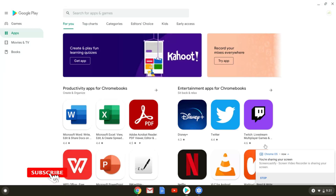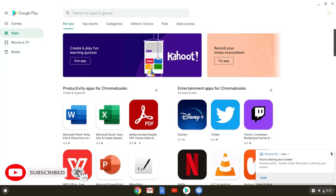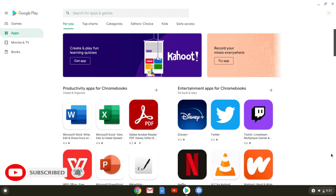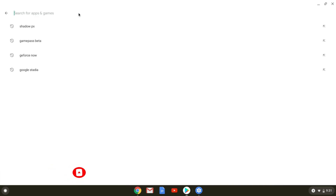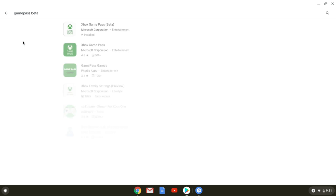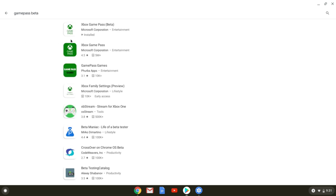What's up cloud gamers, welcome to the Cloud Game Next Stream channel. Today I'm going to show you guys how you can actually get the Game Pass beta running on an Android device so that you can game stream.